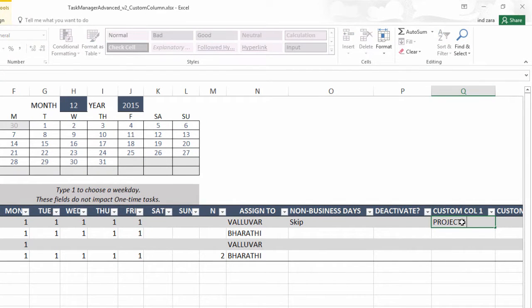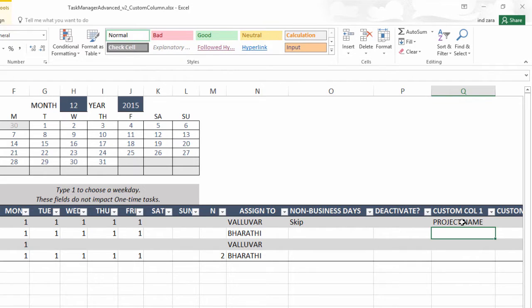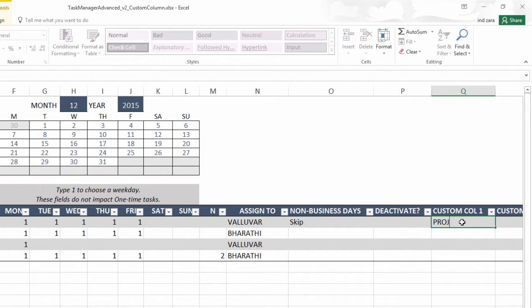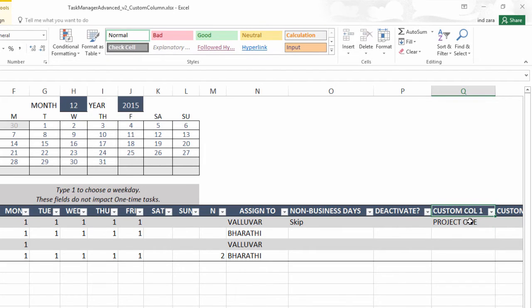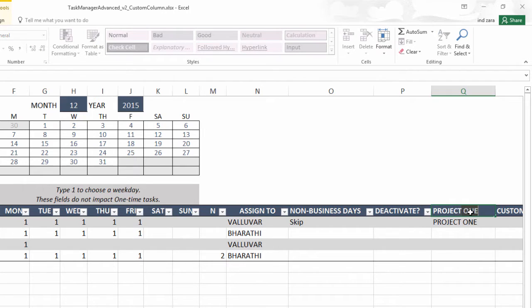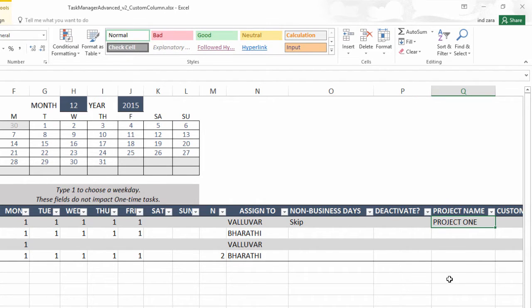So you could now use the custom column and store the project name here. So this is the basic objective of providing custom columns where you can enter information. You can also rename the column name. For example, instead of custom column one, I could put this as project name and store my project information.